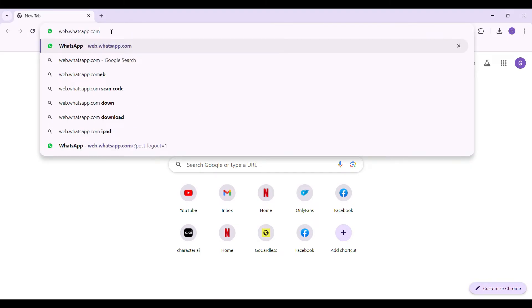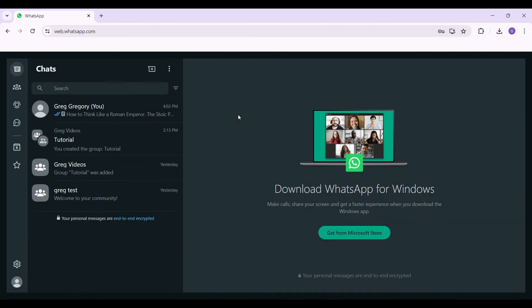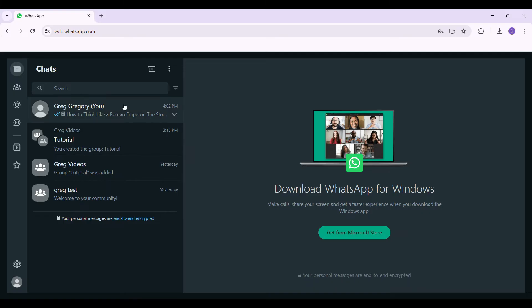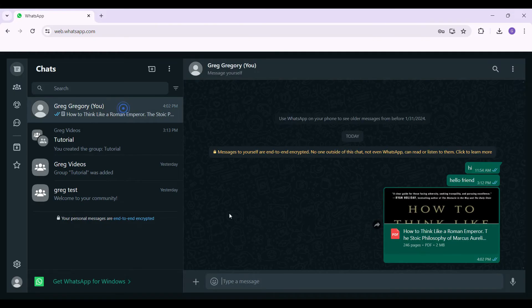I have already logged into my account. In case you have not, do login right now. Now here's a chat that I sent to myself from my other device and I want to print it.